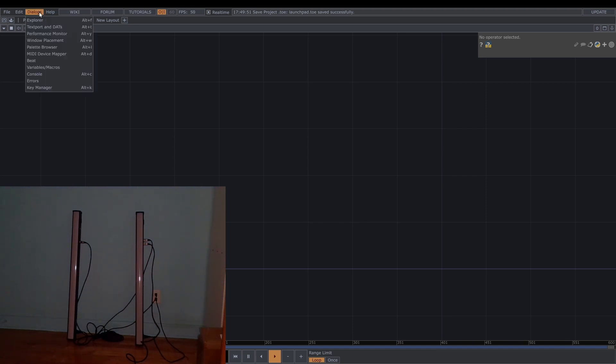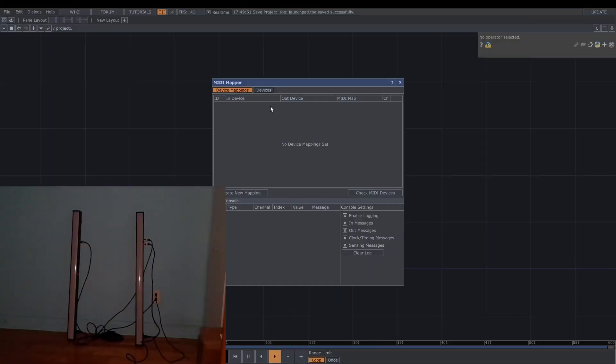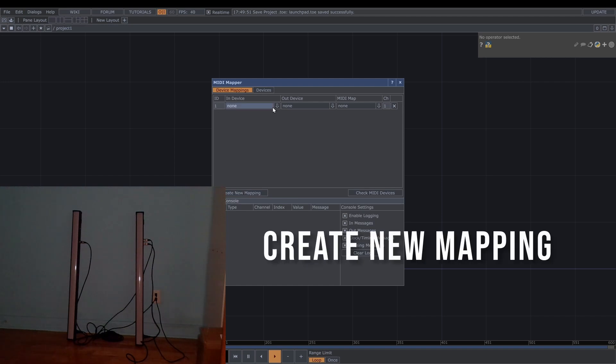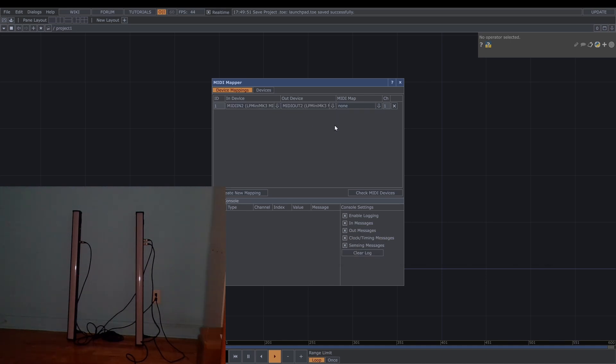So first, let's go to the dialogue and then MIDI device mapper. And then you need to create a new mapping. If you connect it, you can see some options for the launchpad and I'm gonna use MIDI in and MIDI out.